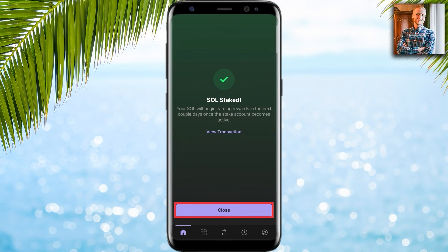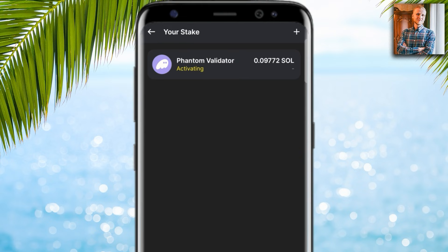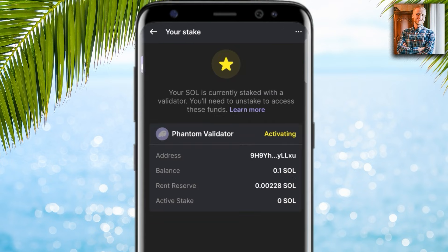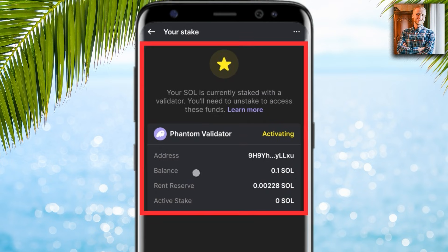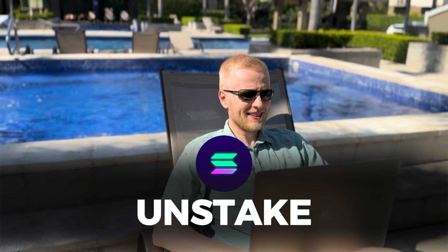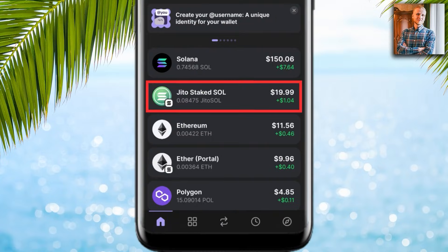I click next, then confirm. It says 'Staking SOL' — and you can see success: SOL was staked. I click close. Here is your staked Phantom validator activating, along with a summary.